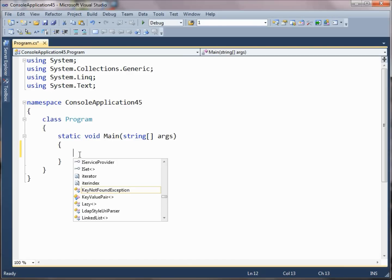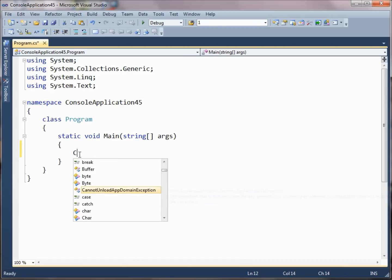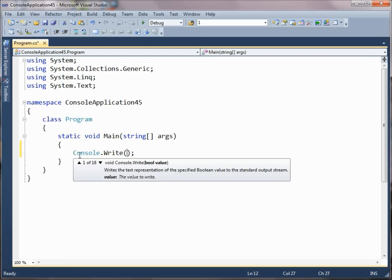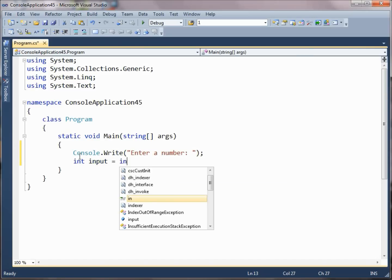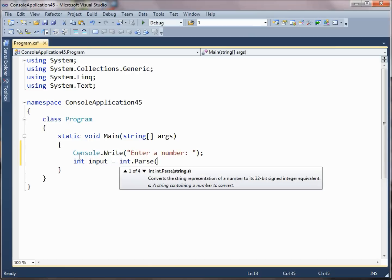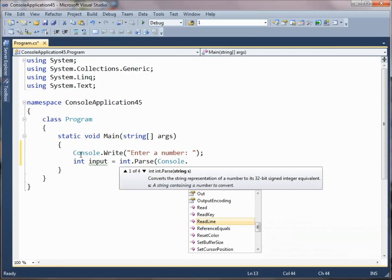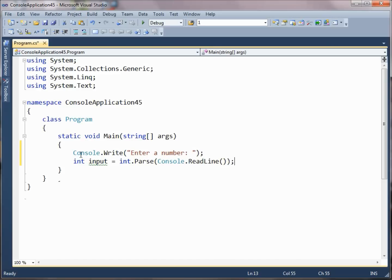Suppose we had a simple program that prompted the user for some input, and we asked them to enter a number, and then we got some input from them, and we took the number that they gave us and we squared it. Let's see what that might look like.